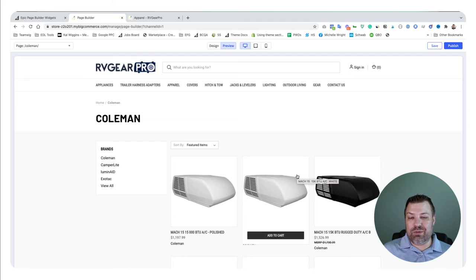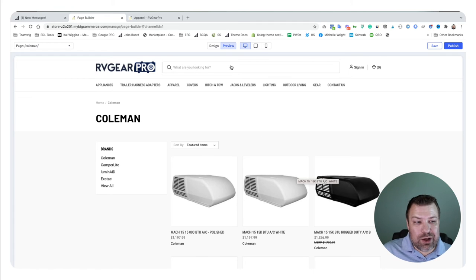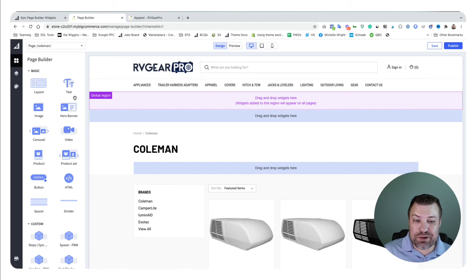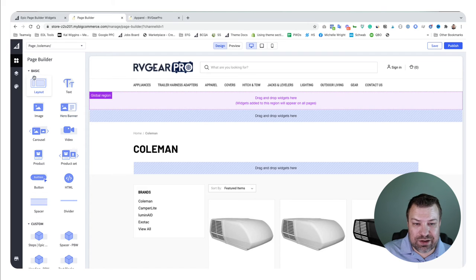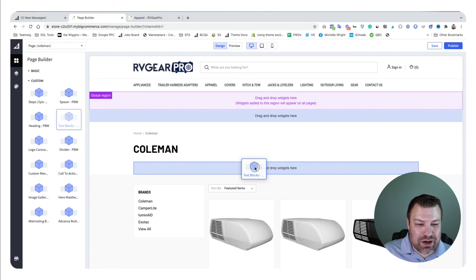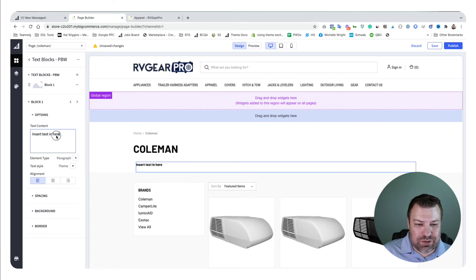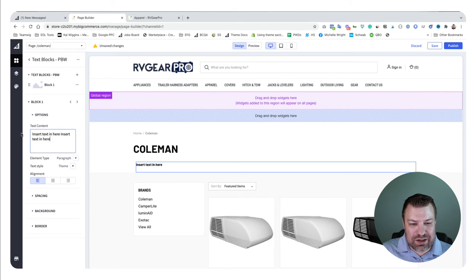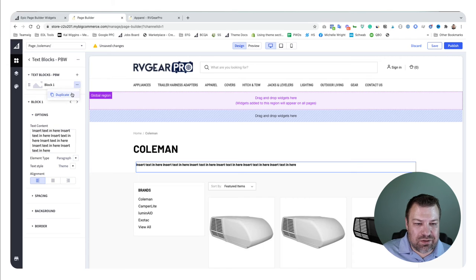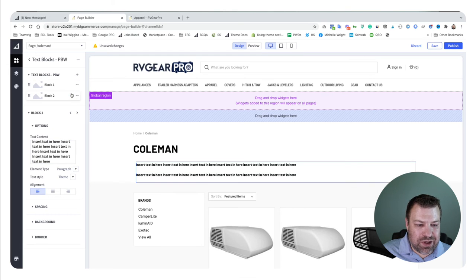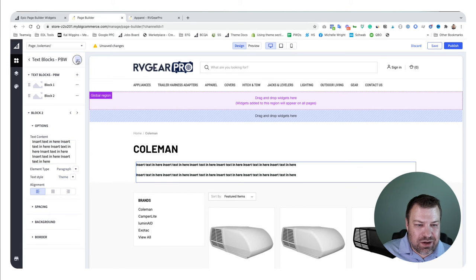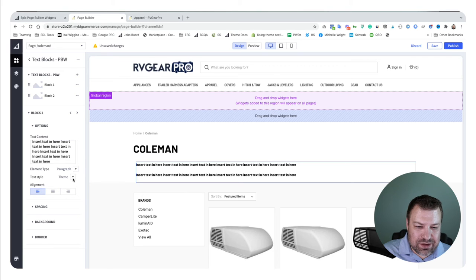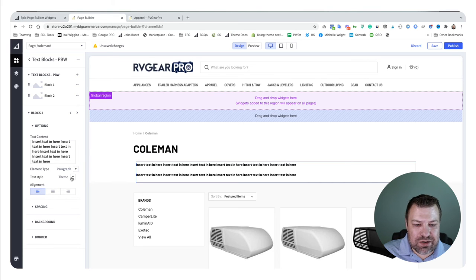BigCommerce doesn't offer you a WYSIWYG on brand pages, but you can use page builder widgets to get content on those pages. Maybe you want to use our text blocks widget to write a whole bunch of content like this. We can duplicate it and style it just using these styling elements right down here.